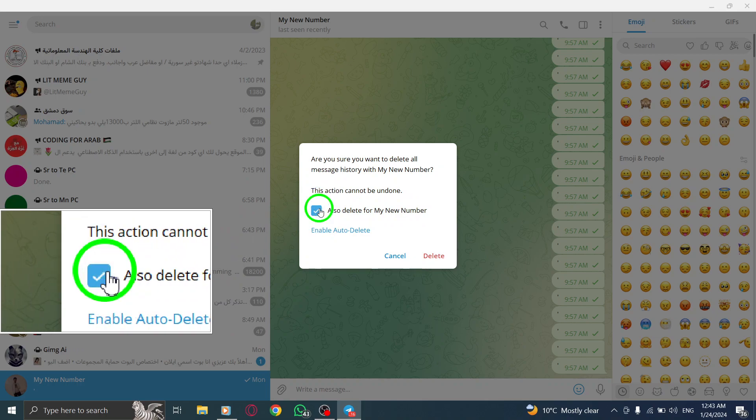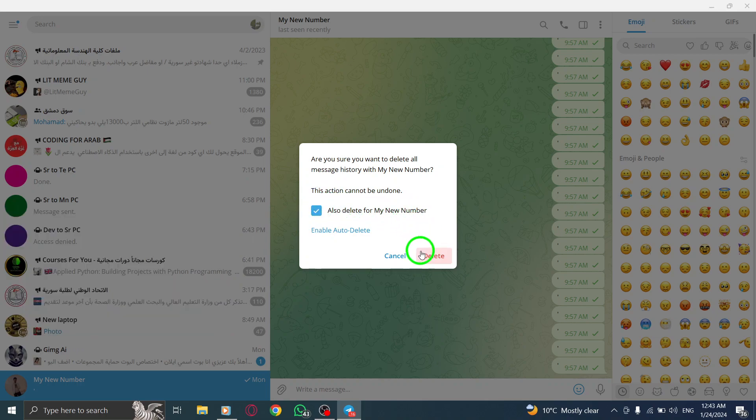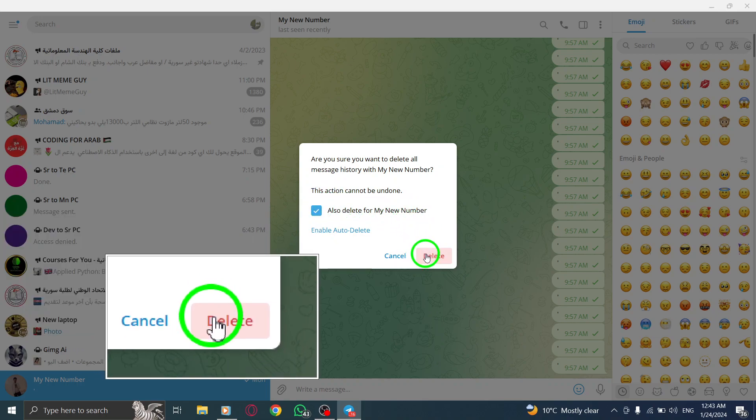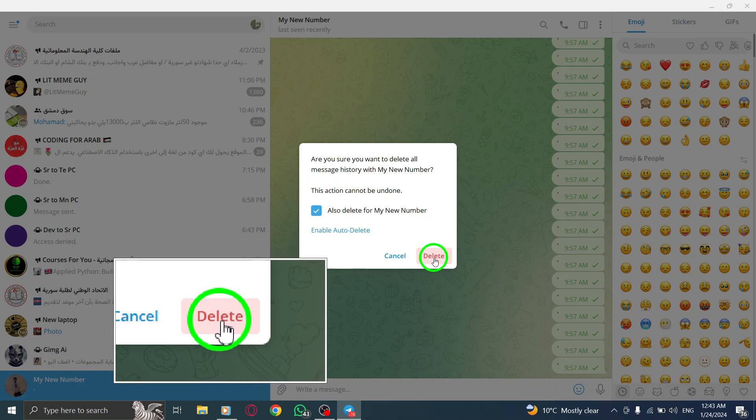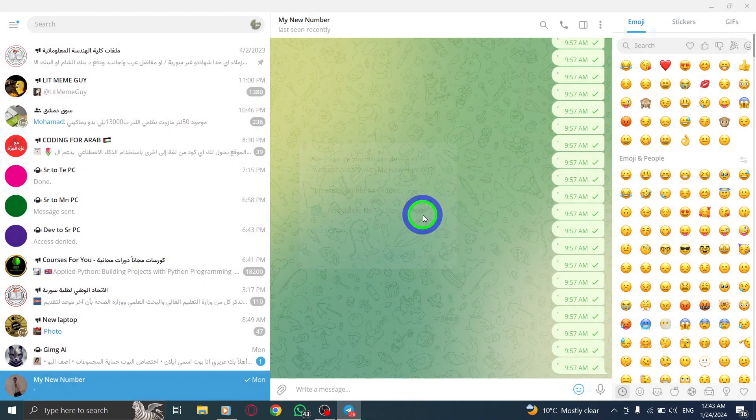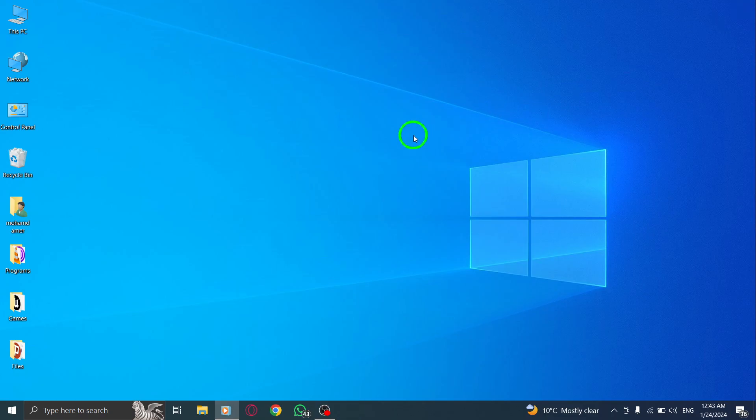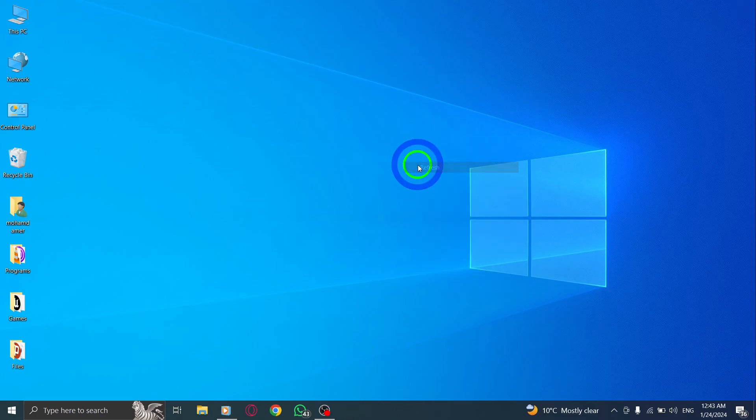Step 6. Finally, click on Delete to confirm. And that's it. You have successfully deleted your chat history in Telegram on your PC.